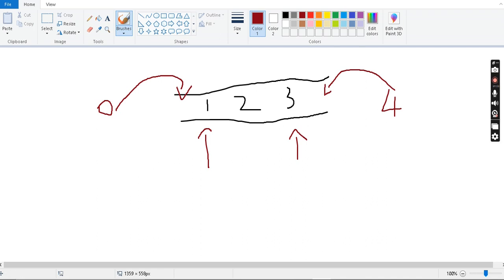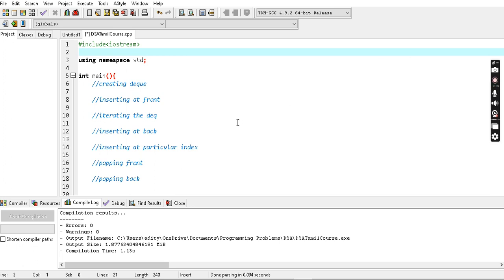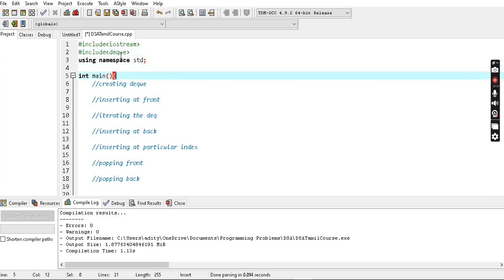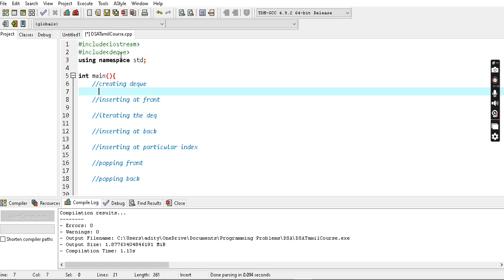So how do we do this? First, you have to create a deque. You have to include the deque header. Then you create a deque of int — `deque<int> dq`. We will use a deque and insert from the front.